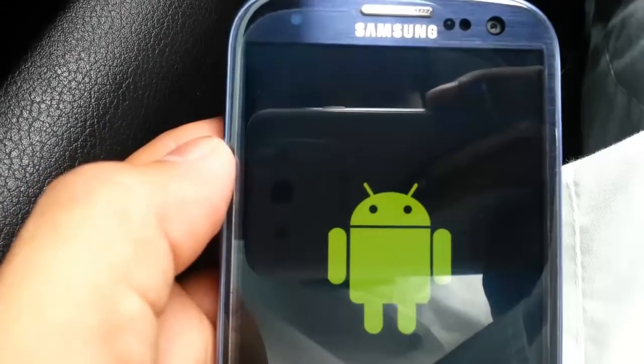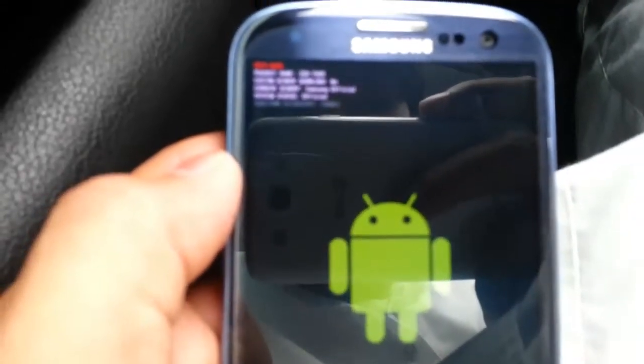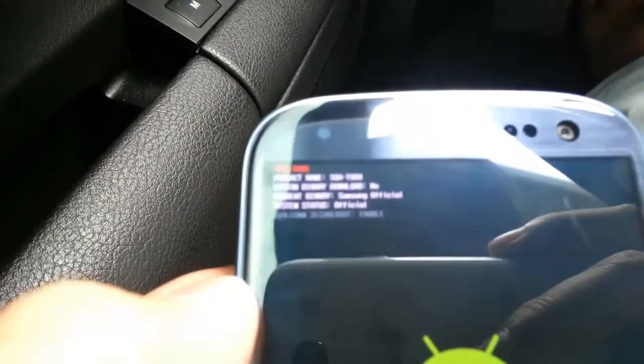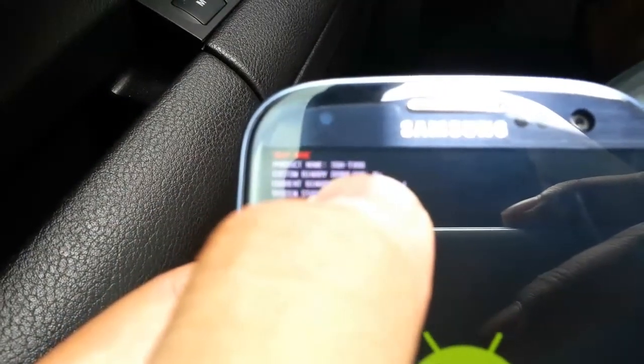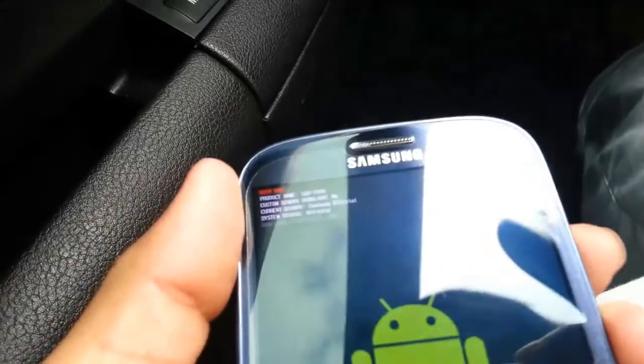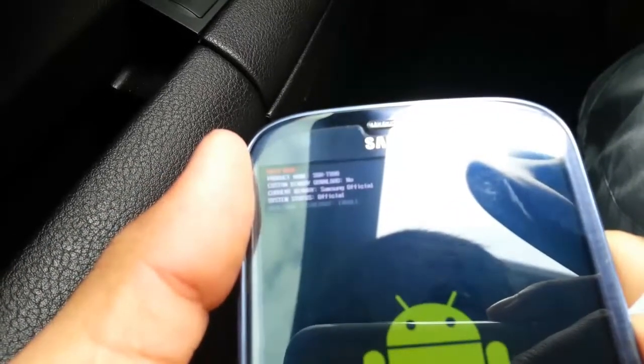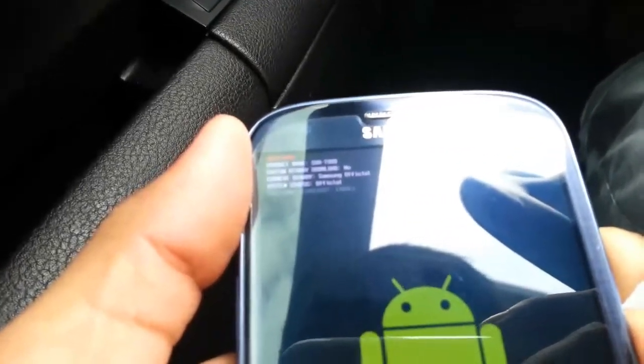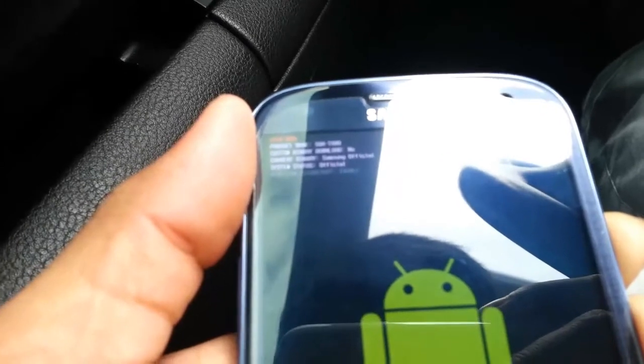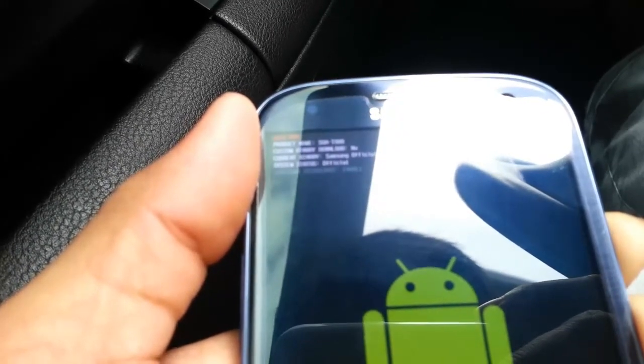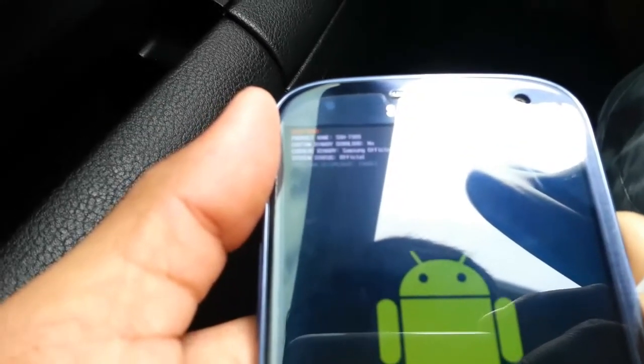Again, to make sure you guys can see — it says no. Before, it said yes and the counter said one, but now it says no. That means we have successfully reset the flash counter, also known as the custom binary download counter, for your Galaxy S3.